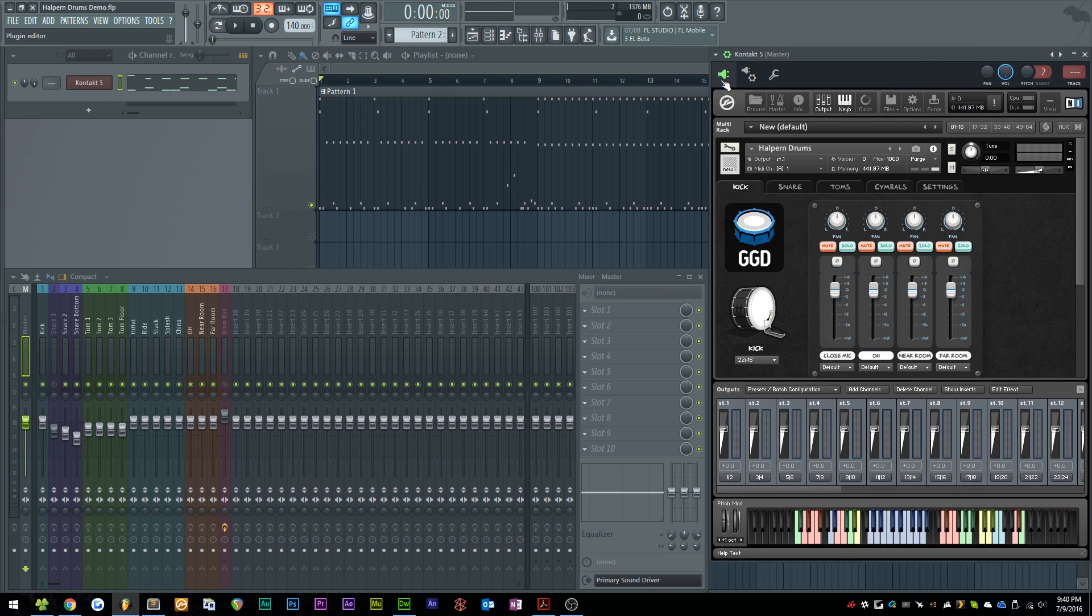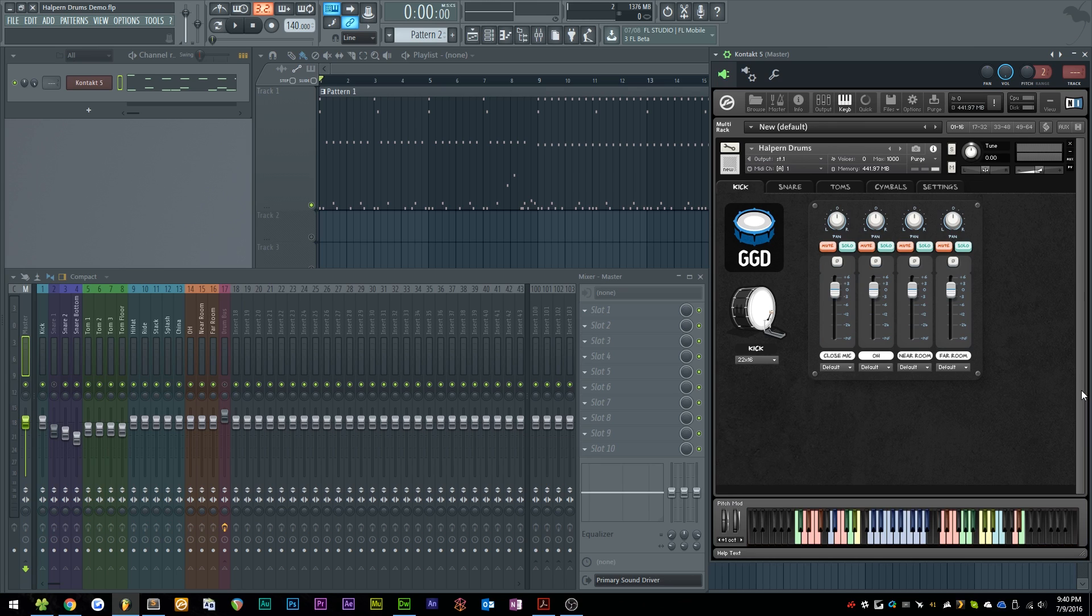You'll want to consult the documentation of your DAW to figure out how to do this with Kontakt inside of your DAW.